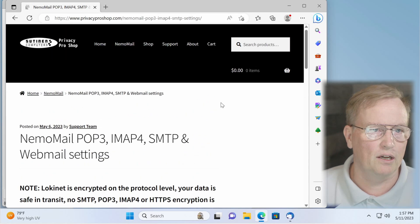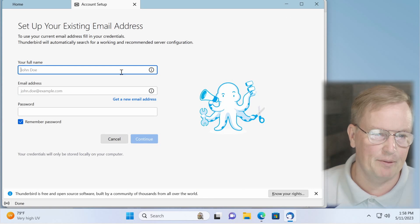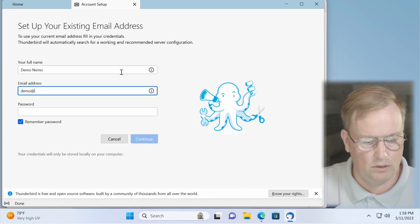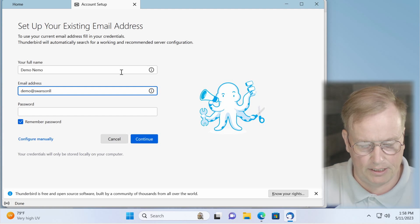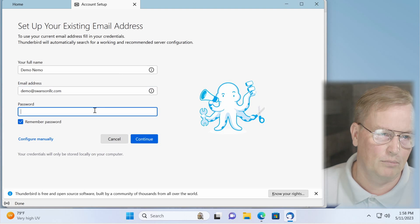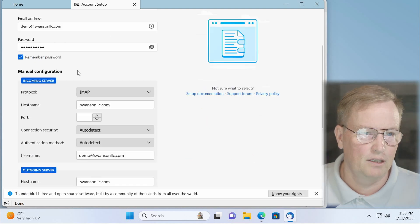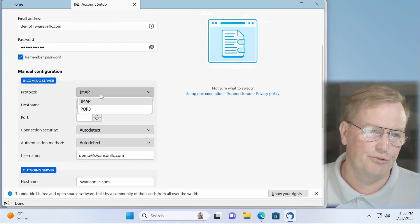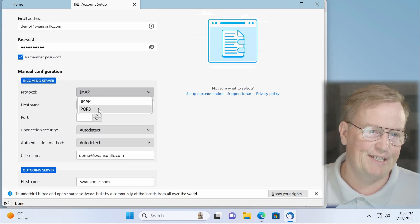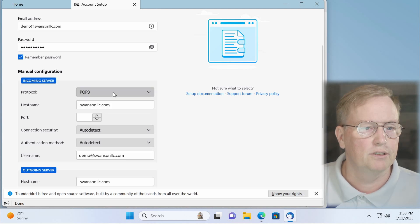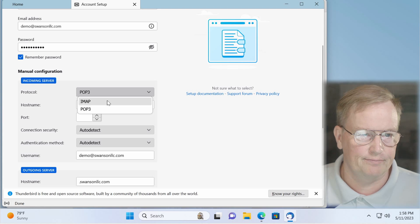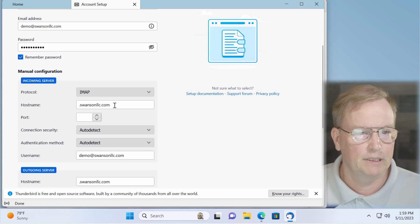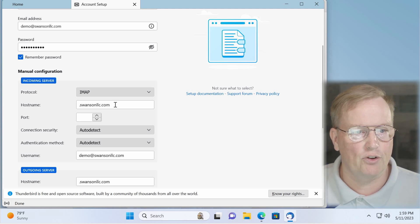I'm going to go back to Thunderbird, type in my name, Demo Nemo, demo at swansonllc.com. Punch in my password, then click configure manually. For the protocol, you can choose IMAP or POP3. I recommend POP3 because with POP3, you can download the messages to your computer and they don't sit in our server. It's more privacy conscious. But for right now, I'm going to choose IMAP. It's more convenient. But again, all that depends on your threat model.